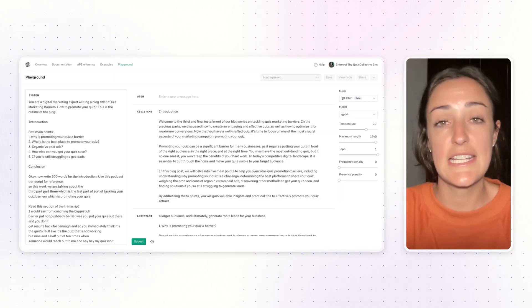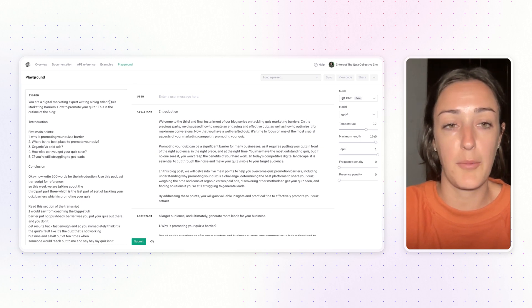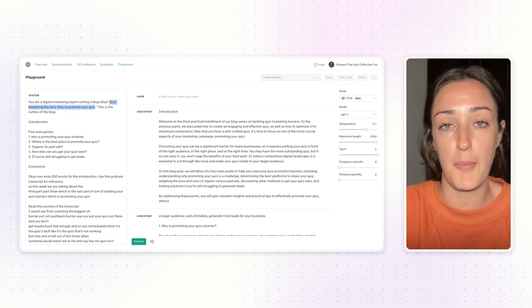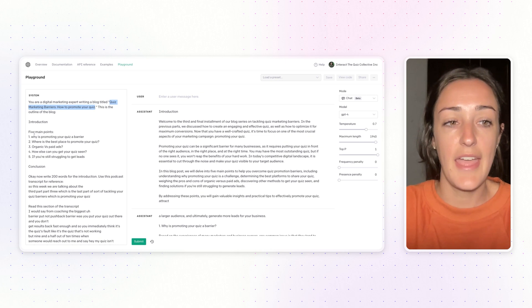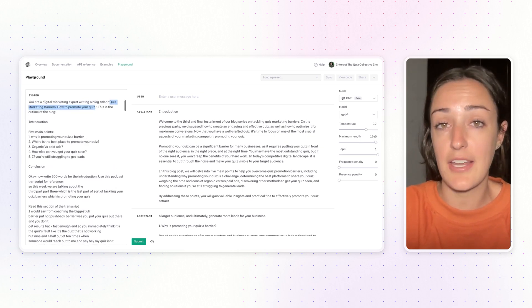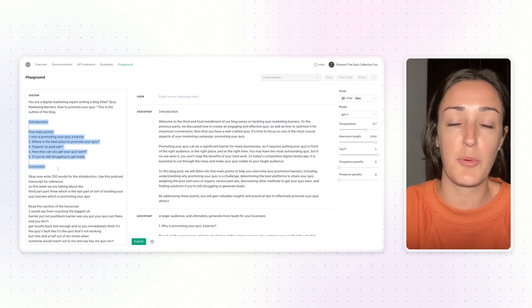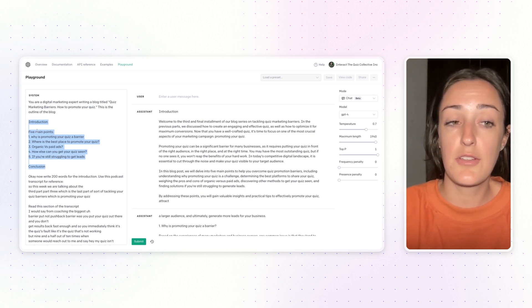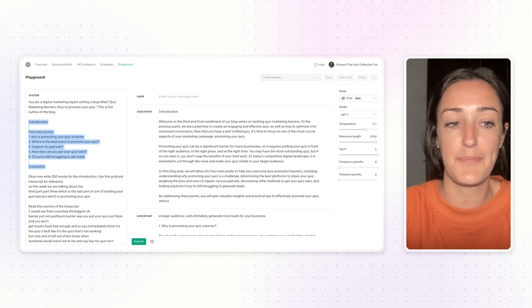The first thing that I did was tell ChatGPT about the blog that we were writing. I simply used the title from our podcast episode. Then I told ChatGPT what I wanted the outline of this blog to look like: an introduction, five main points, and a conclusion. I used the questions that were discussed in the podcast as the five main points.